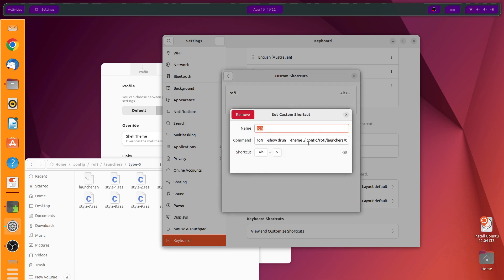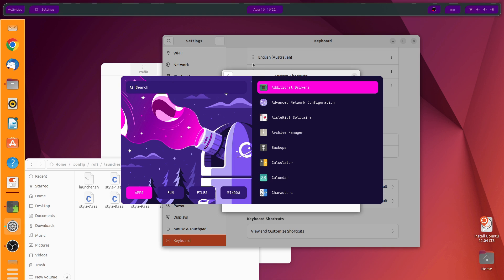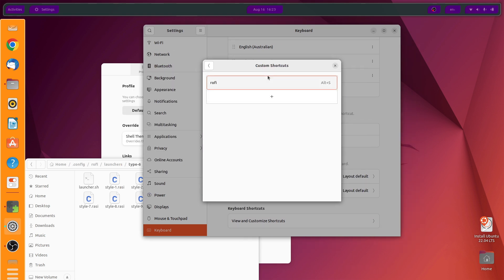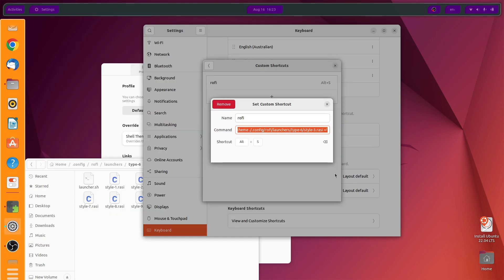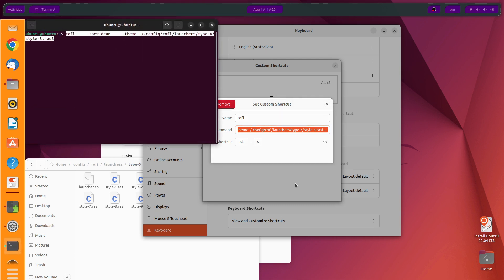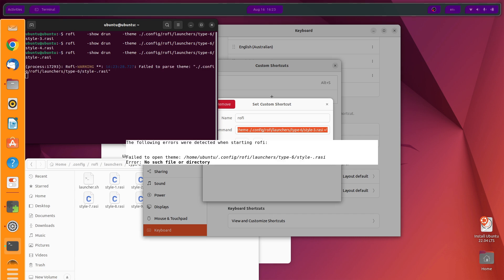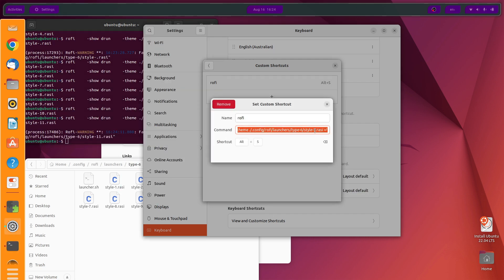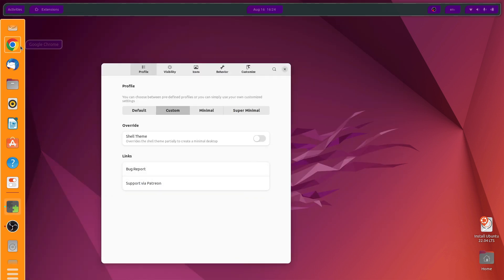That entire pack comes with several other themes which you can definitely try out. You just need to select a different style — for example, if you select style 2 and close this, Alt+S will open that differently styled launcher. There are a number of styles. Let me show a few: style 4, style 5. For our case, I'm going to go with style 1.